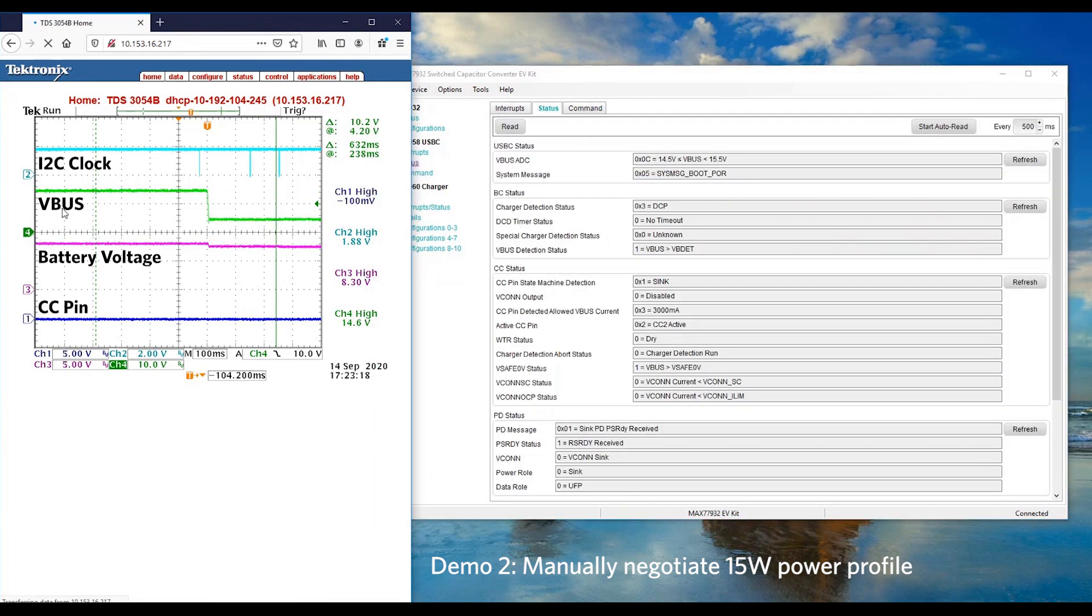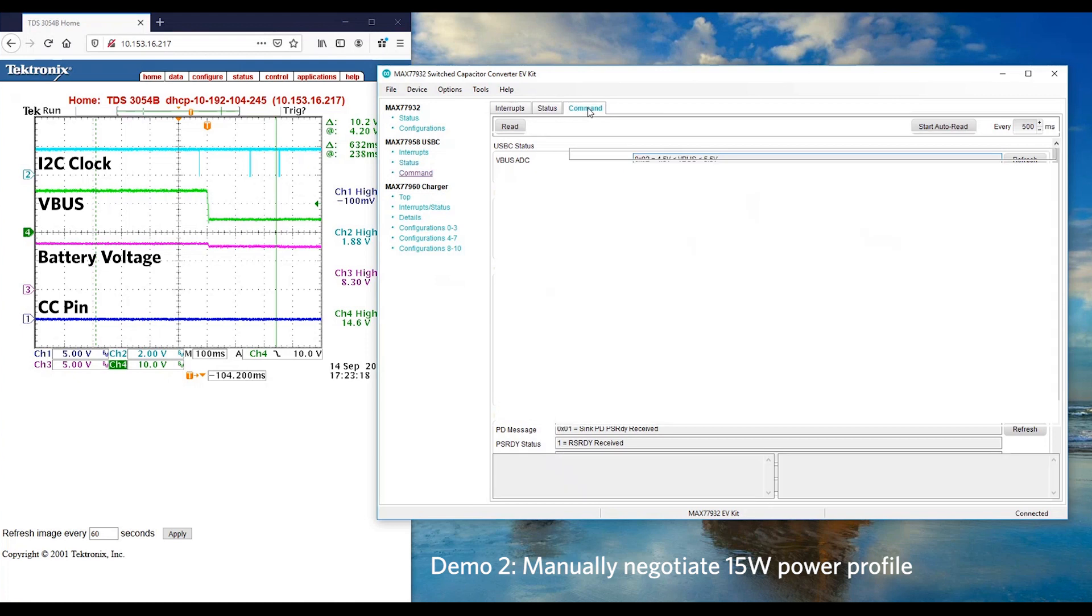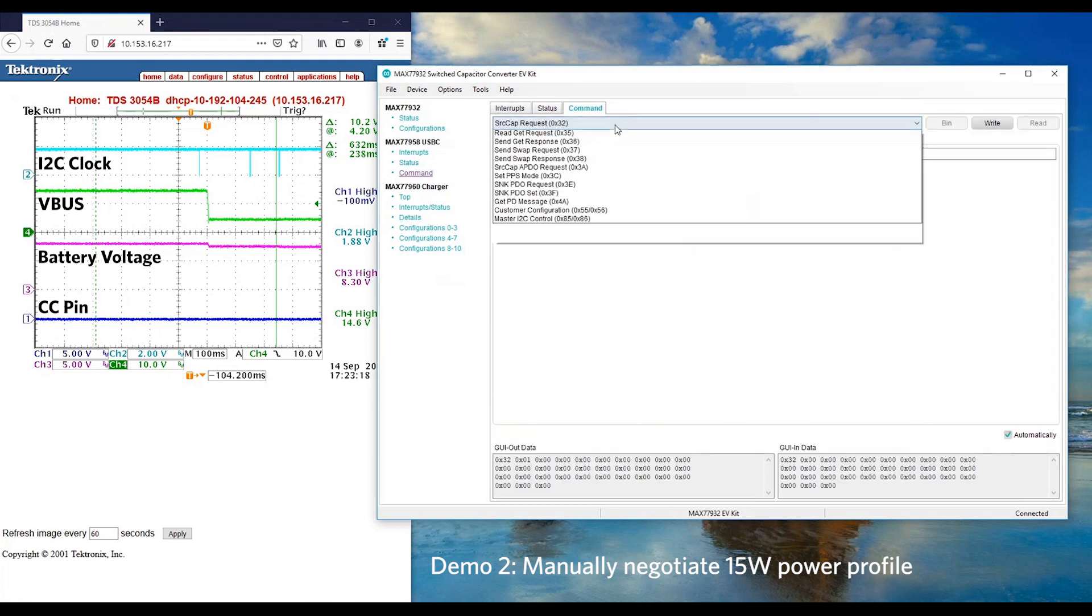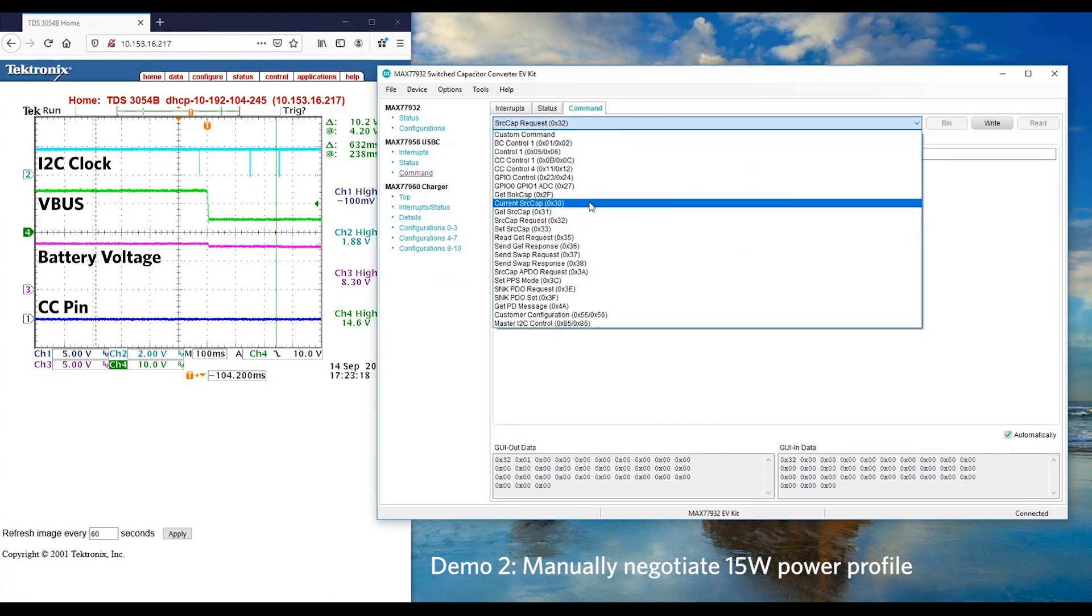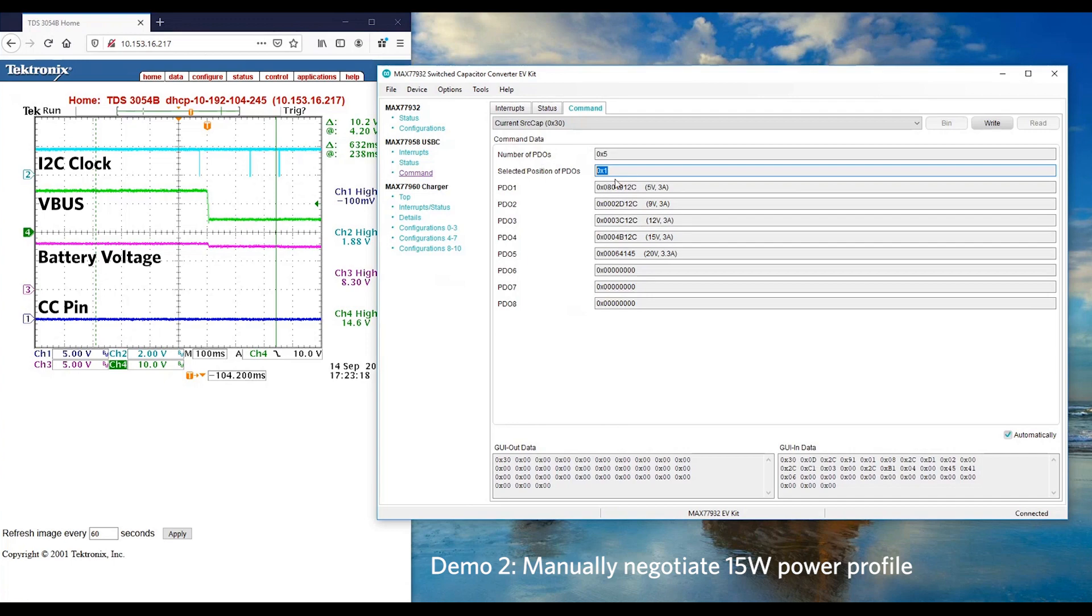From the waveform, you can see VBUS is negotiated down from 15V to 5V. We can confirm again by reading the USB-C status. VBUS ADC shows that VBUS is about 5V. You can go to command and read the current source cap again. As you can see, the first PDO is selected, which is 5V.